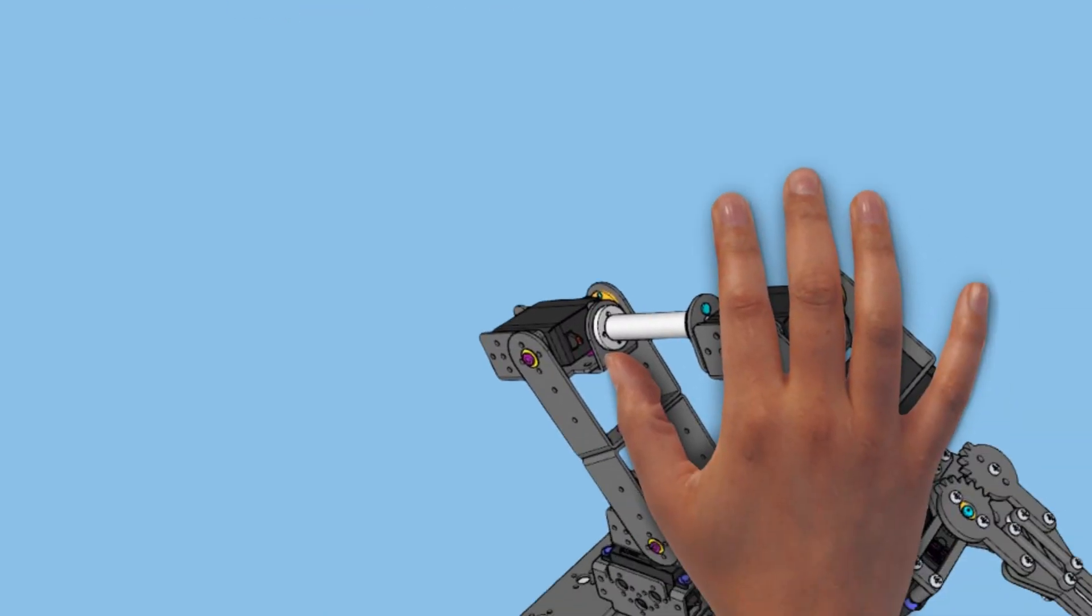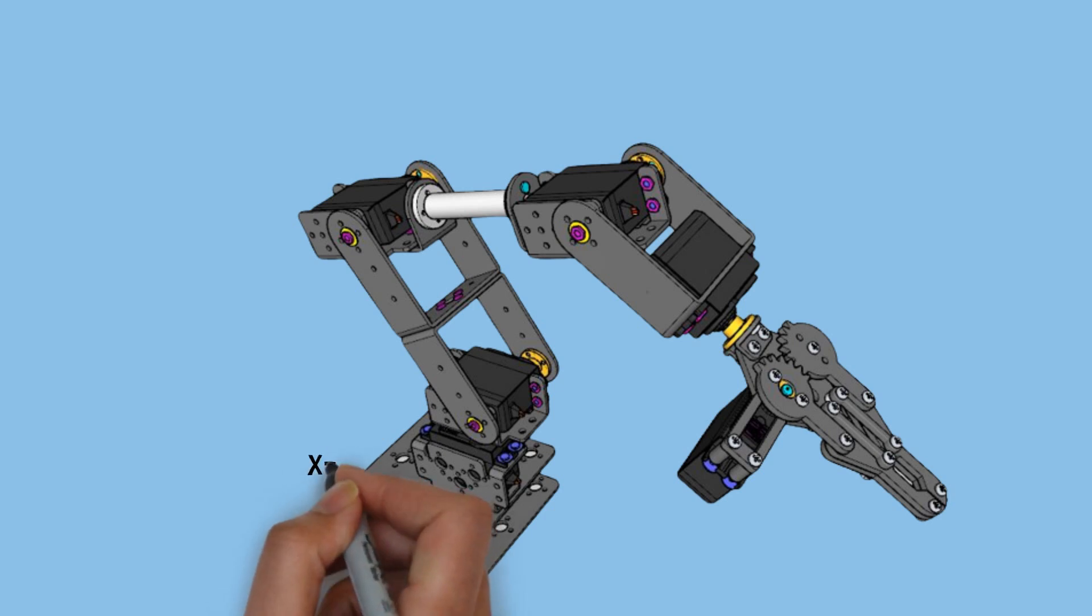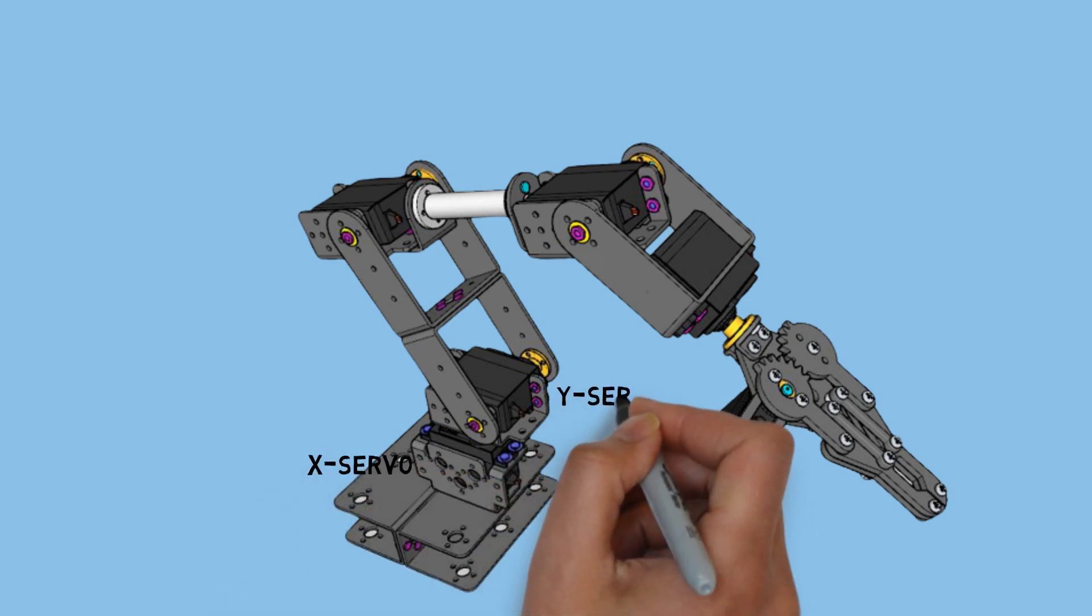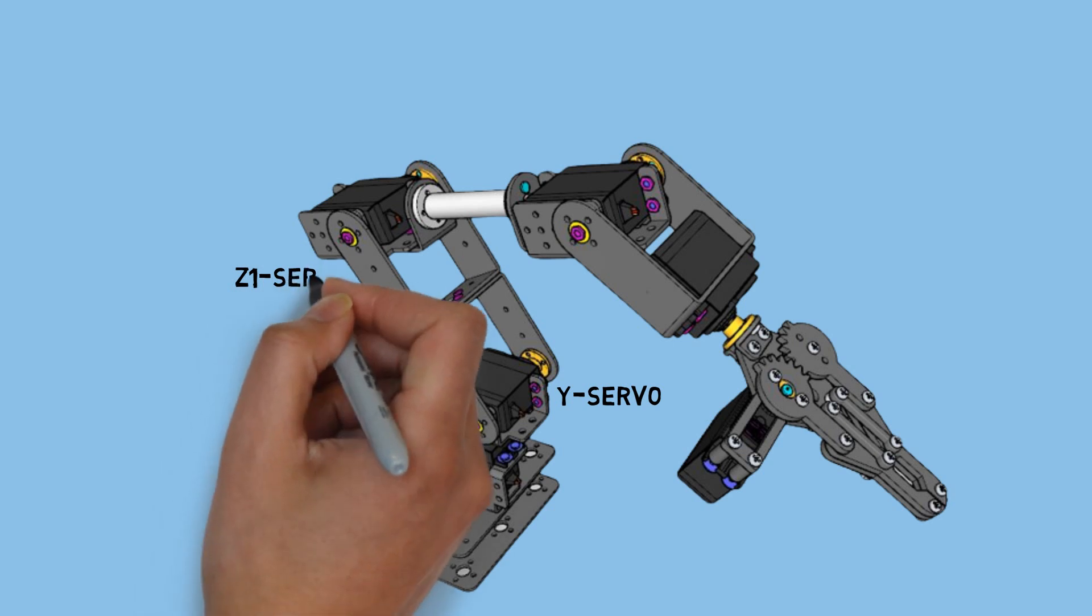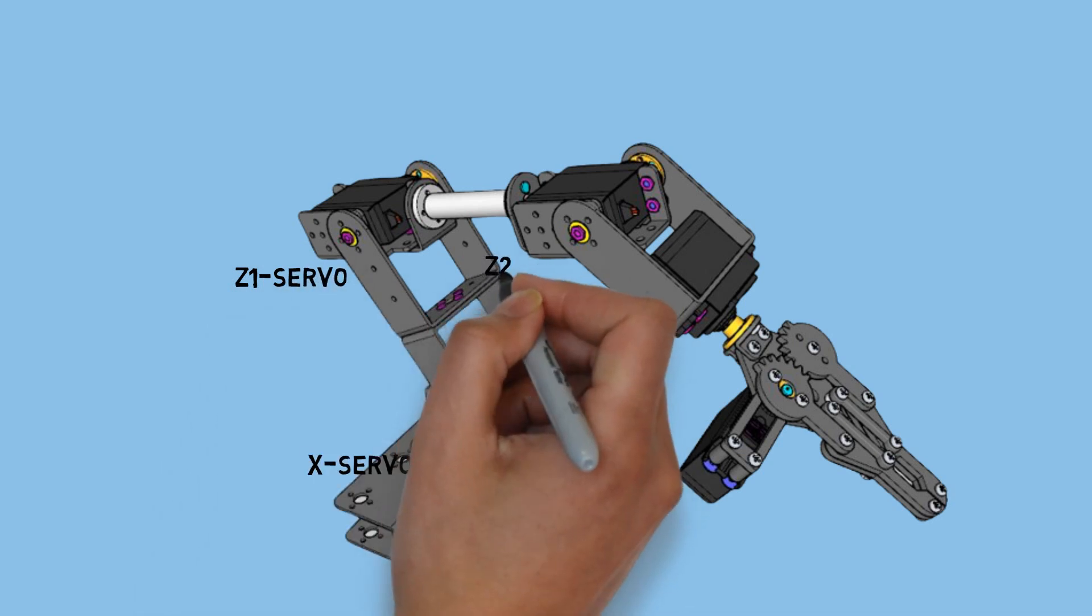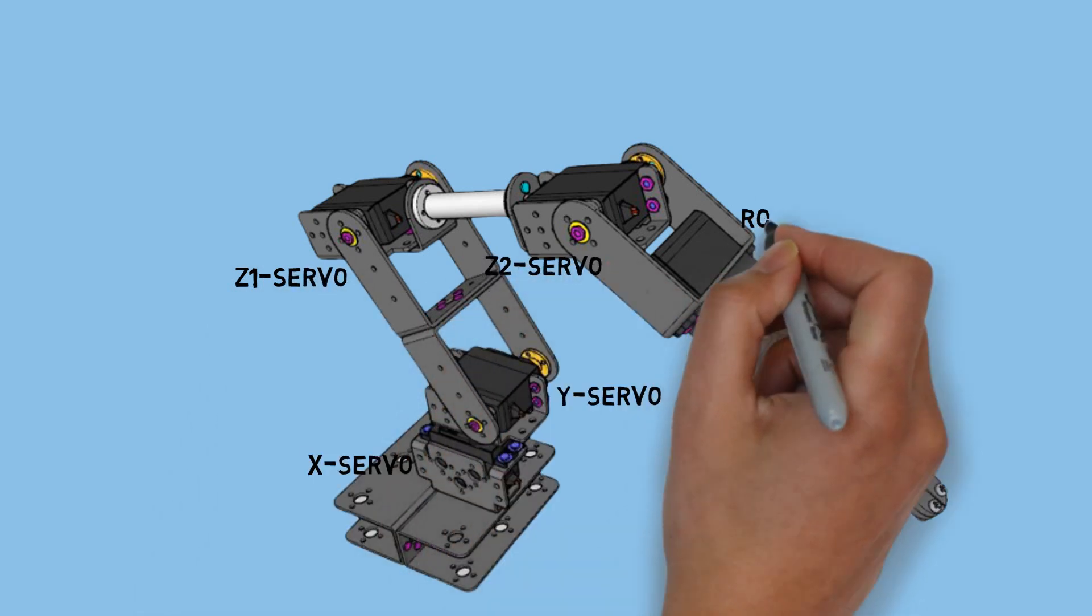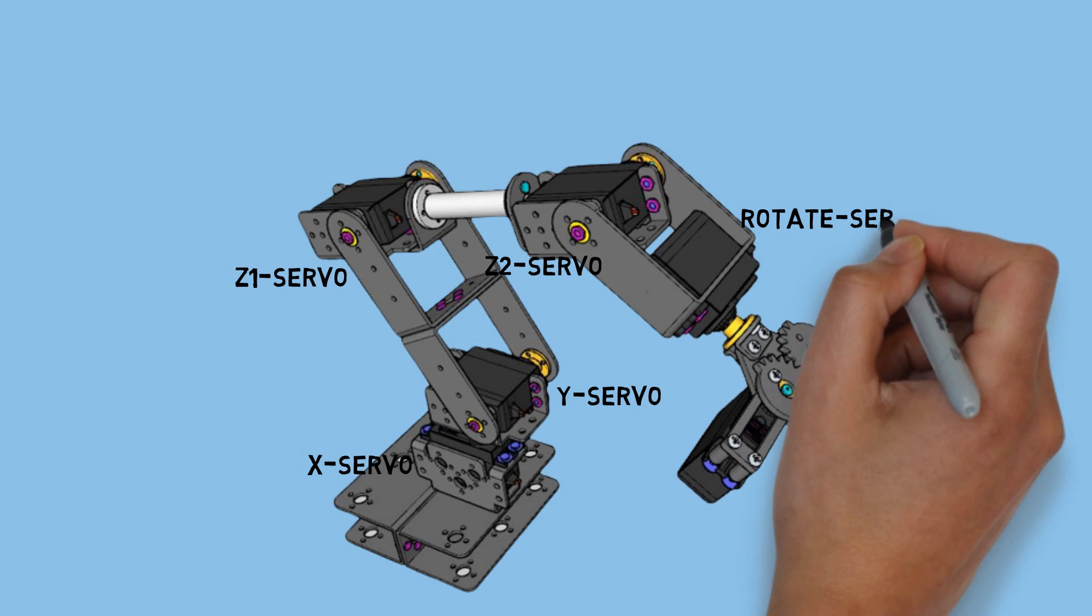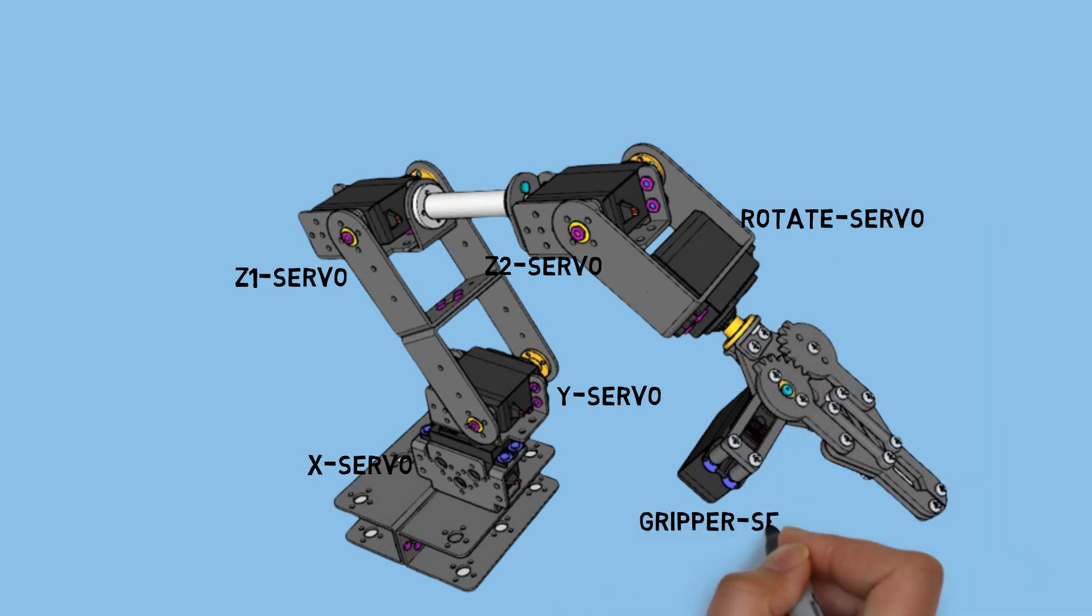This is the 6DOF robot I'm using, and there are several related videos of mine regarding the robot usage. You can watch my previous videos about it. There are 6 servos utilized in the robot, which I refer to as the X servo, Y servo, Z1 servo, Z2 servo, Rotate servo, and Gripper servo.